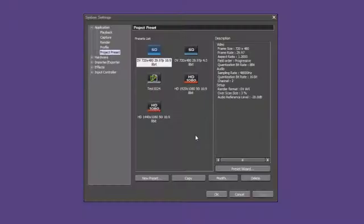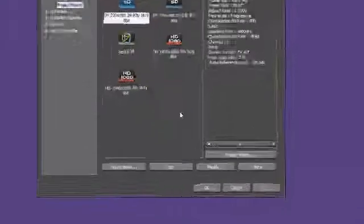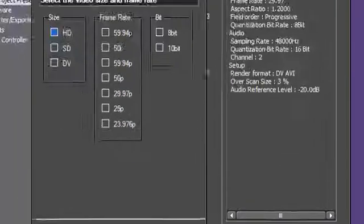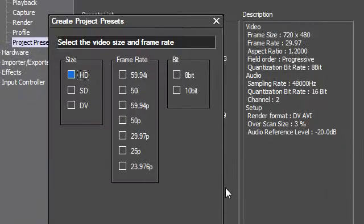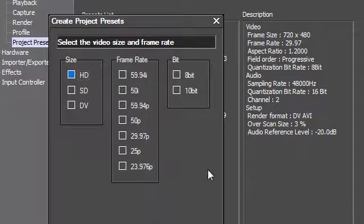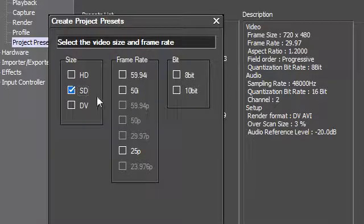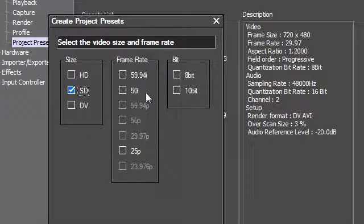EDIUS now has the Preset Wizard, which allows you to create your own project presets. EDIUS will take you step by step through the most important settings when creating a new preset. However, in these settings, only those attributes that are possible are available to you.